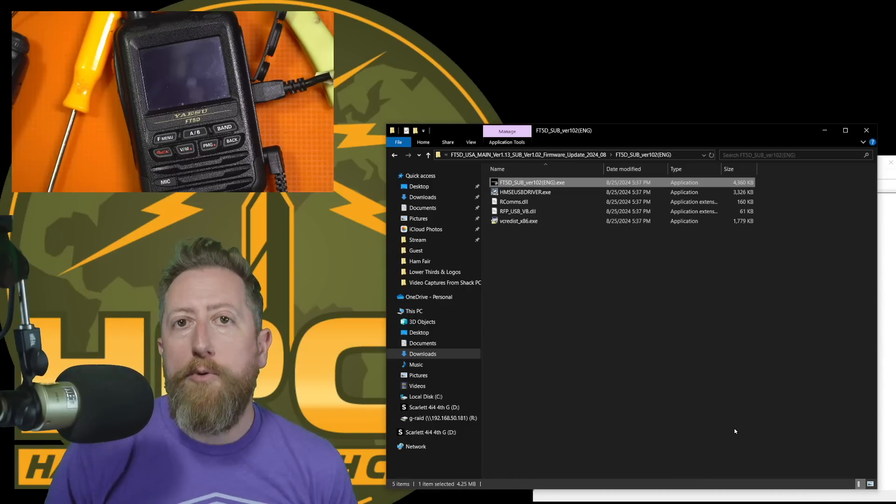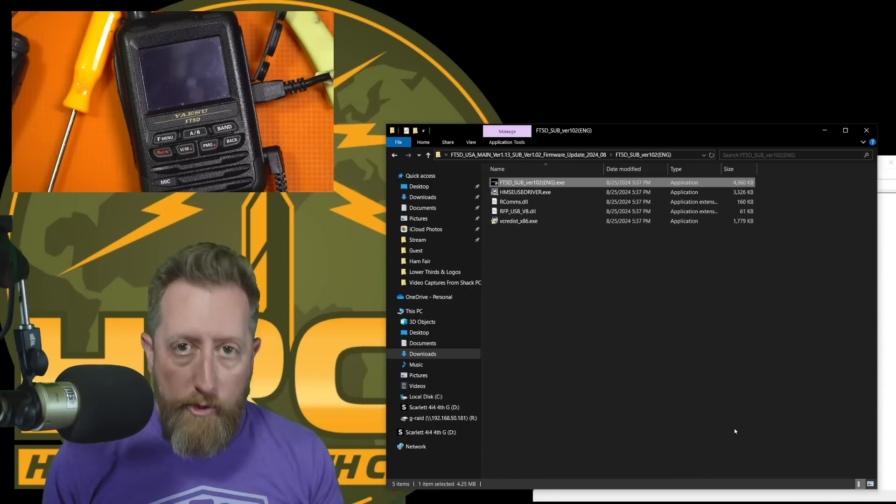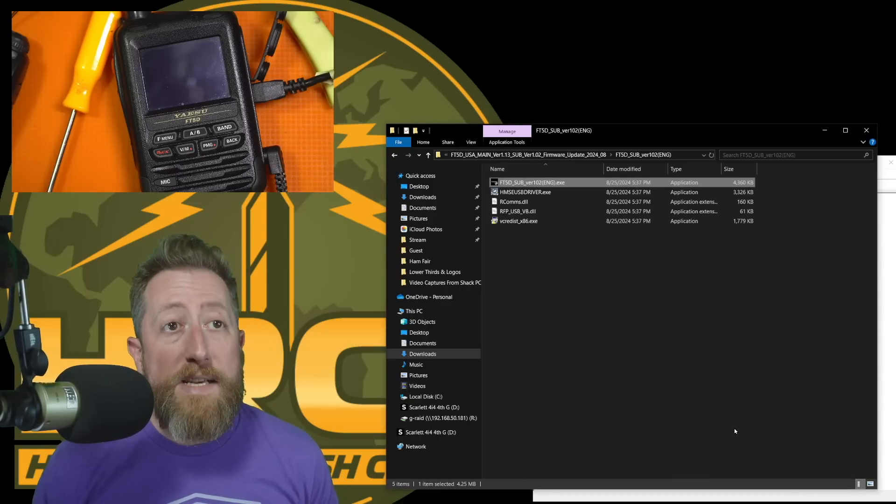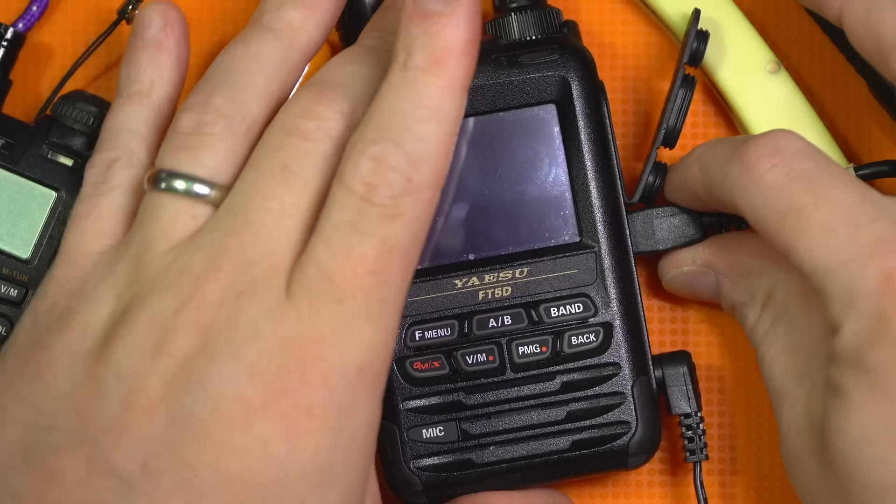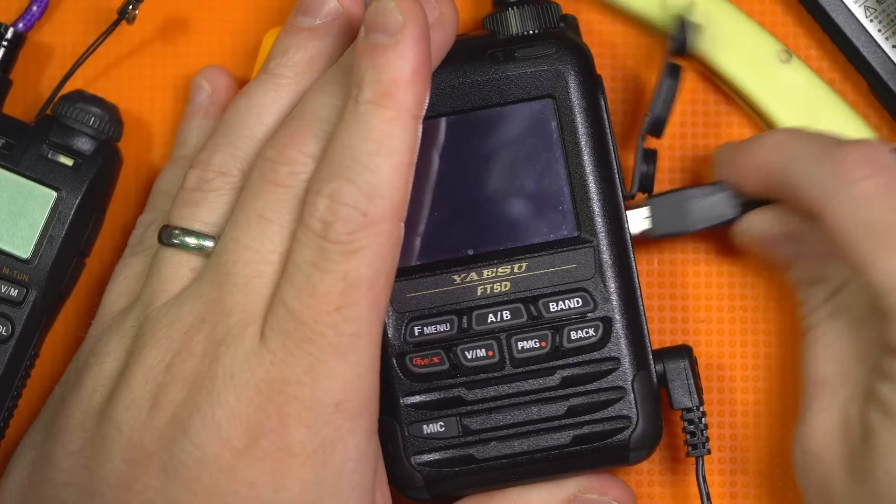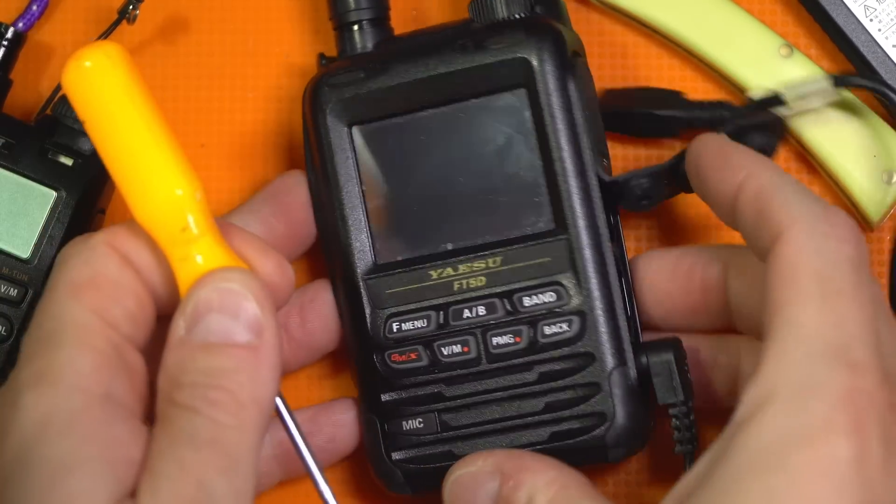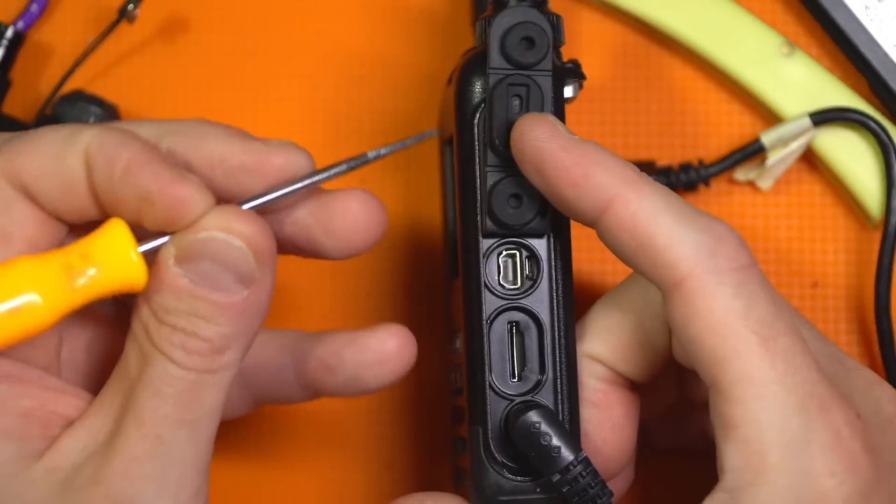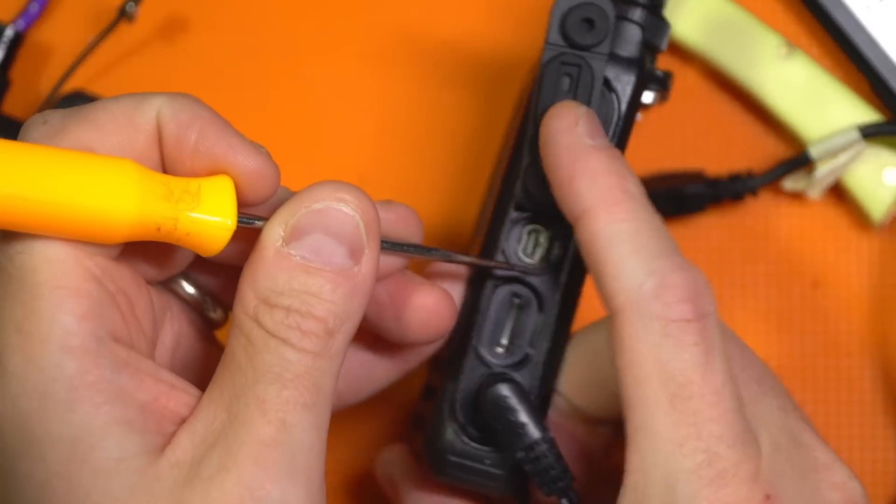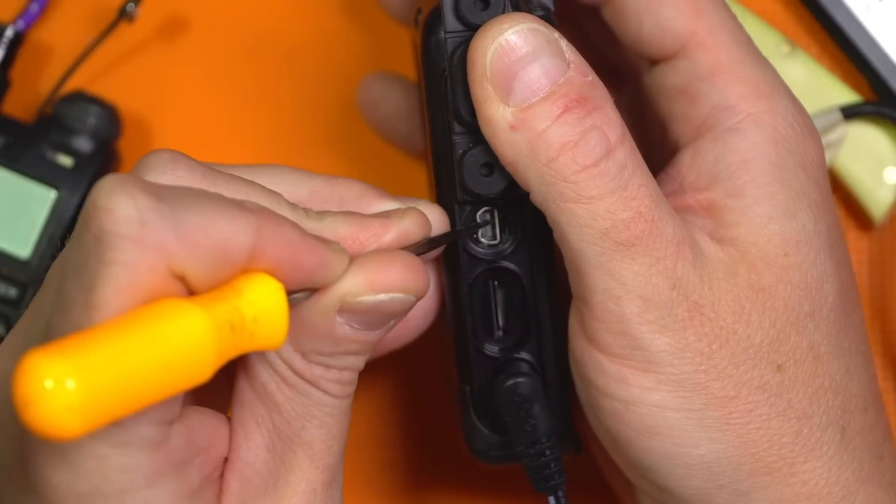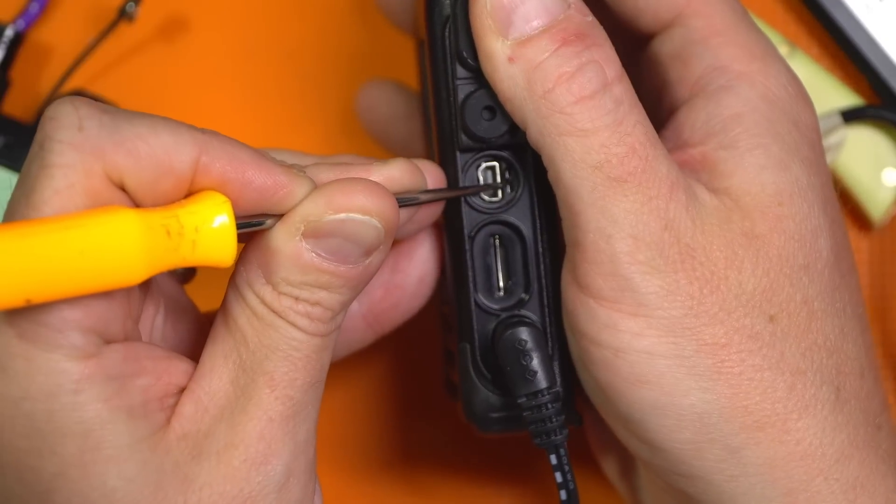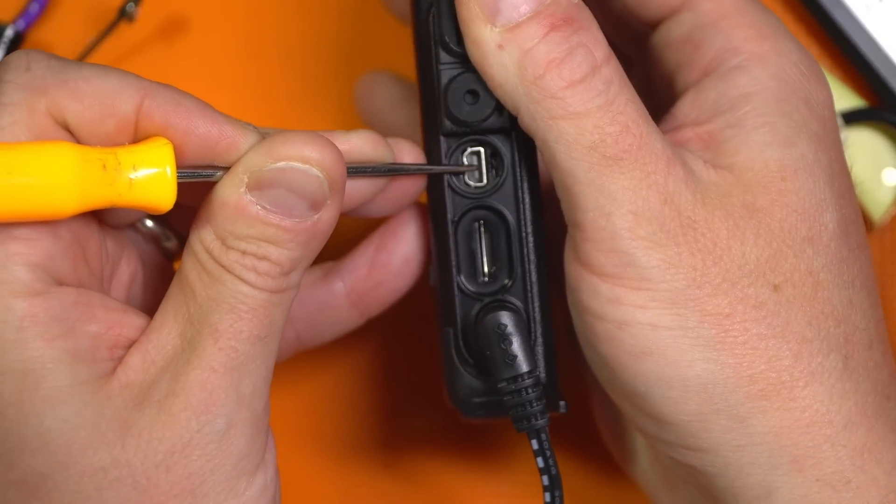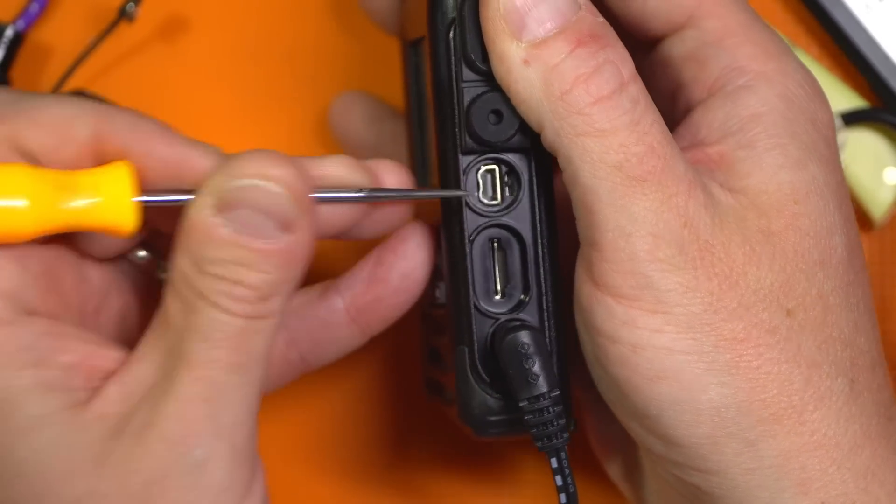All right. So now we need to perform a full reset of the radio, or what they call a reset all. All right. We're going to disconnect our USB connection. We're going to bring the switch back up to normal operating mode. OK. It's in the middle position. That's your main operating position.